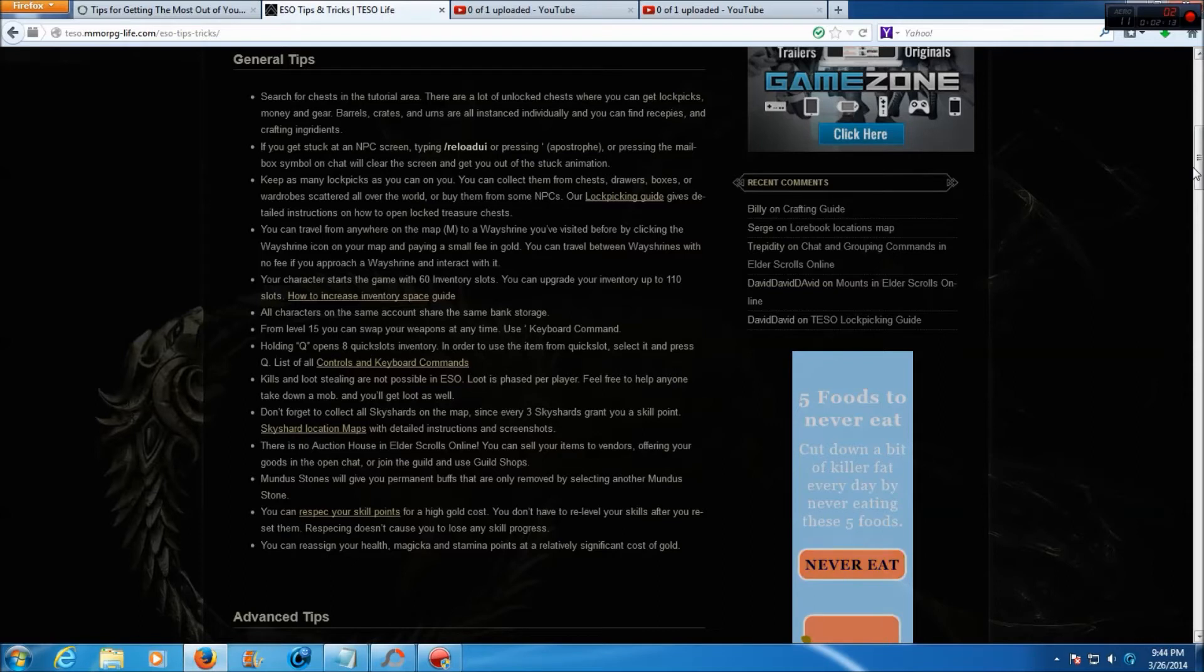There isn't an auction house in Elder Scrolls Online. You can sell your items to vendors, offer your goods in the open chat, or join a guild and use the guild shops.